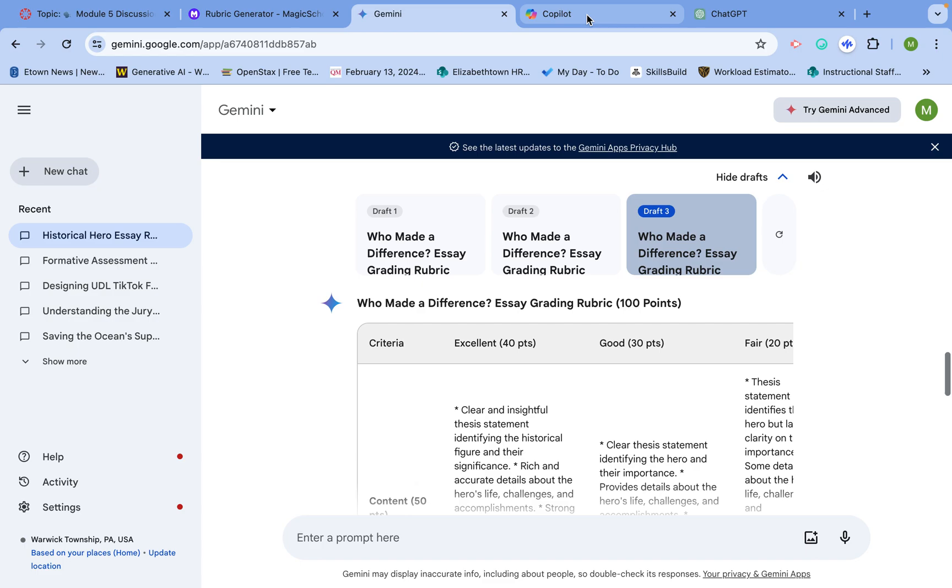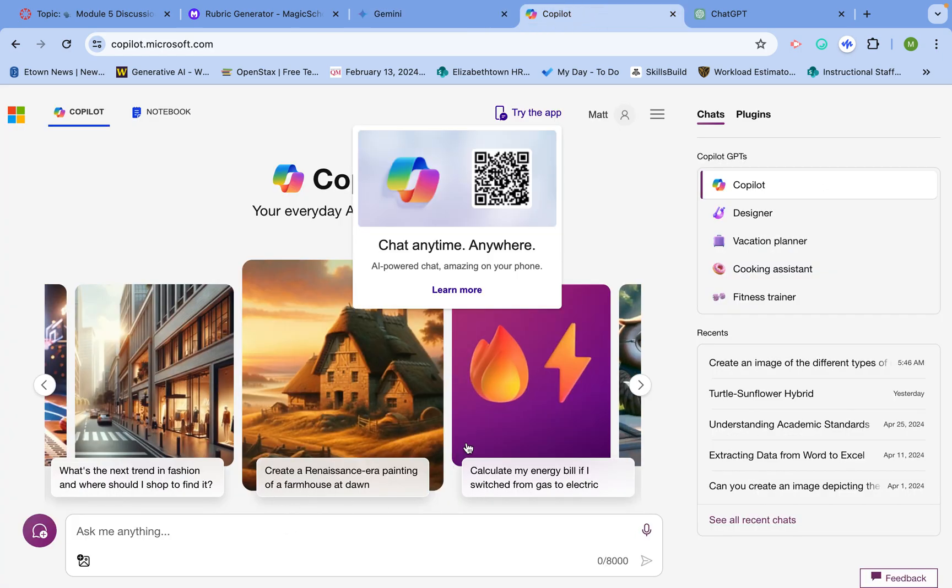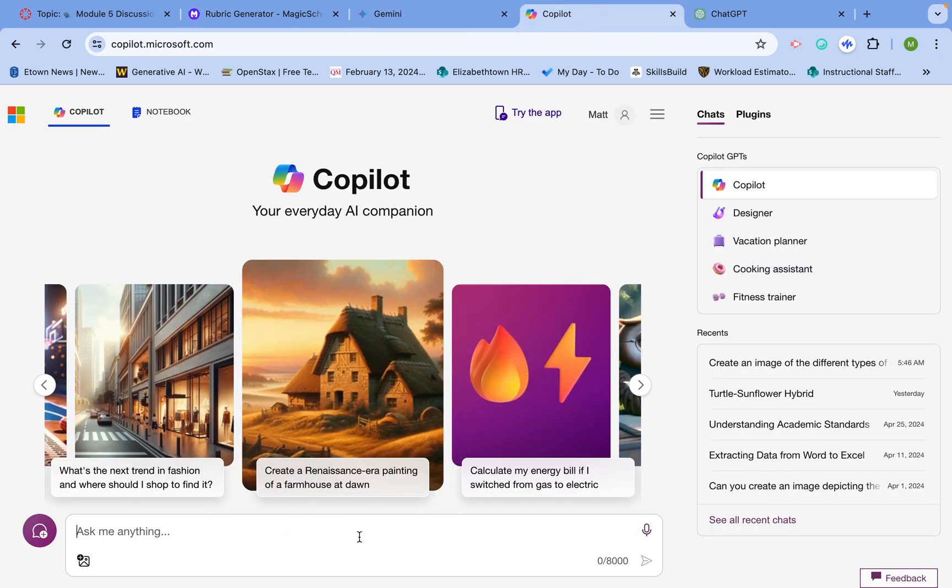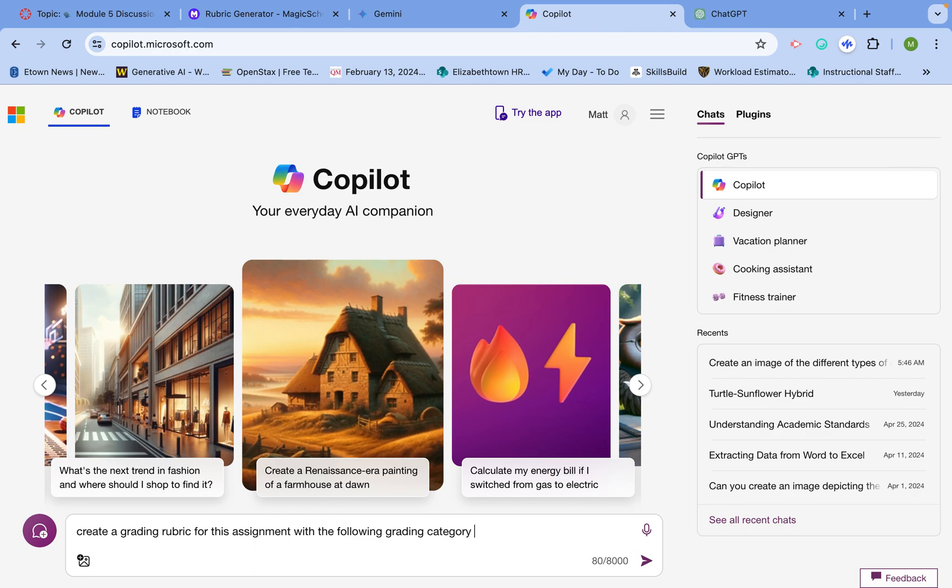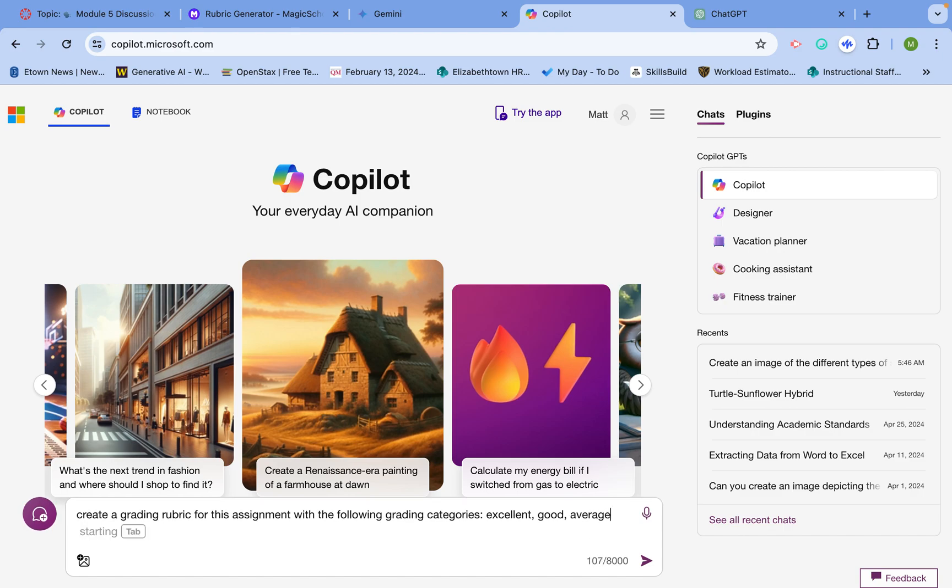Now let's see the same thing in Copilot. Copilot is Microsoft's tool to do a very similar thing. I'll say, create a grading rubric with this assignment with the following grading categories: excellent, good, average, and poor.